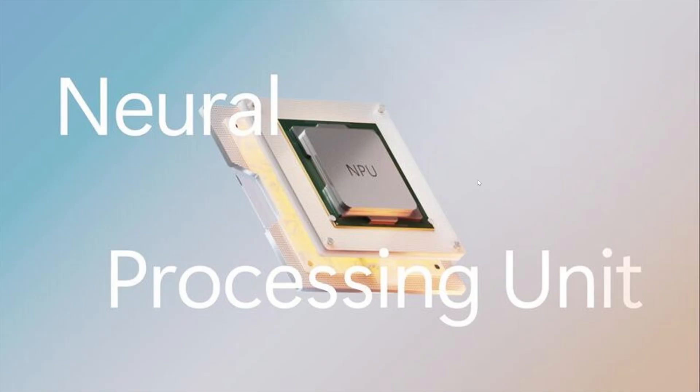So that means that if you buy a PC, and actually my next PC purchase will include an NPU.